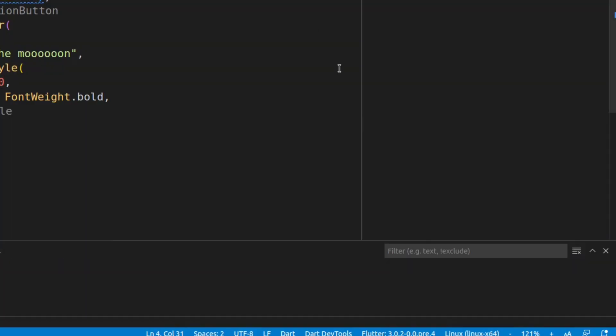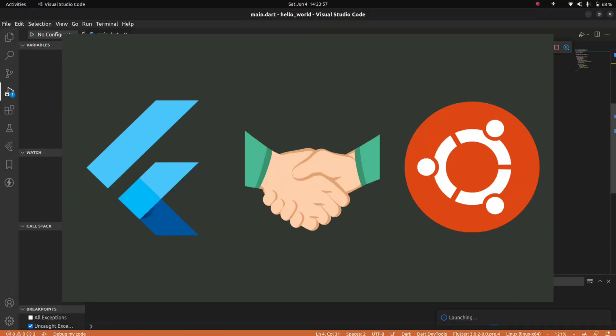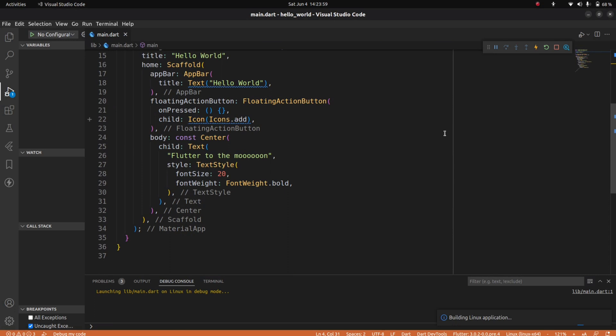Now it's time to run the app on Linux. I'm gonna select Linux and run the app.